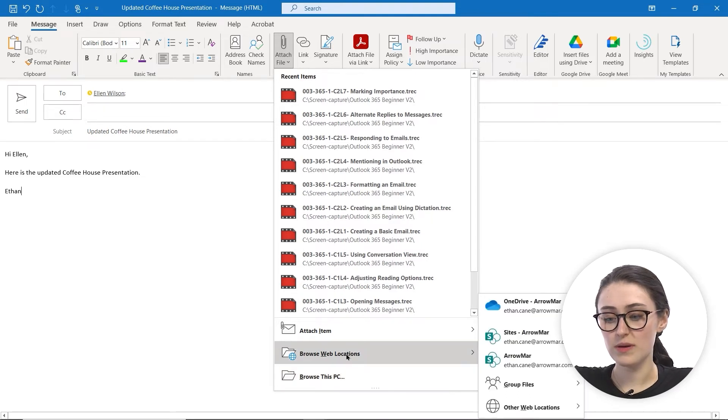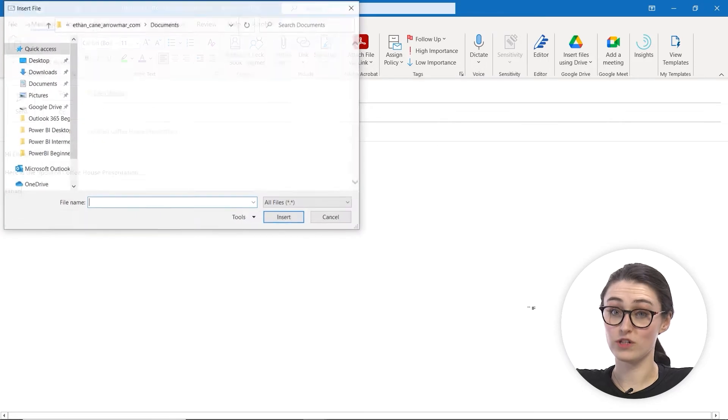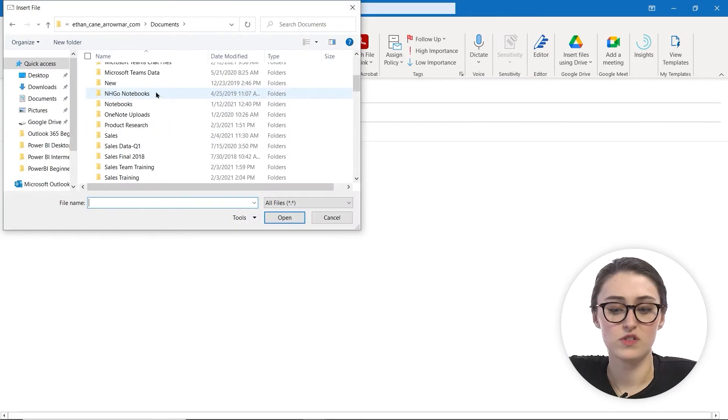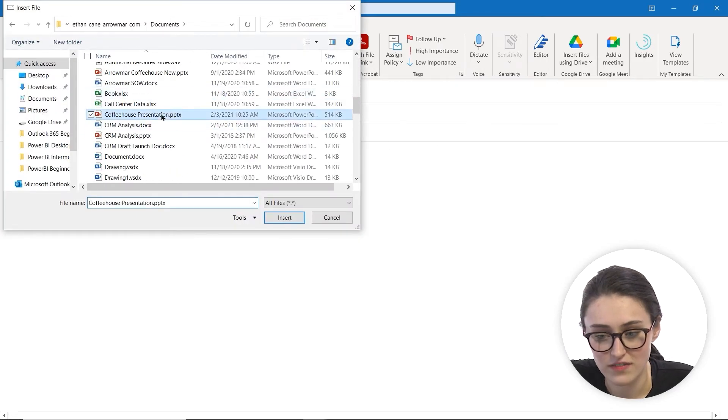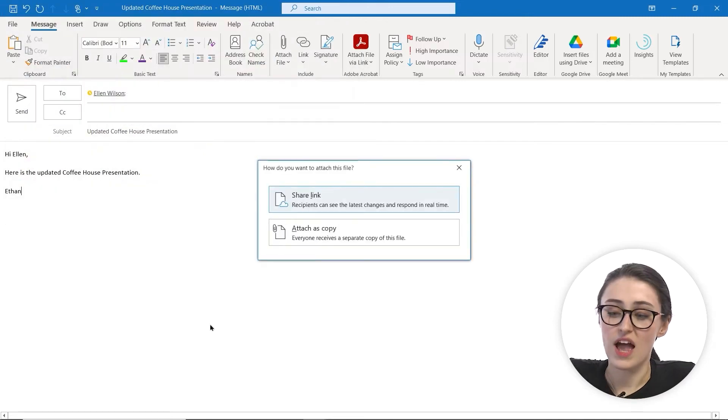For me, I'm going to browse my web locations and head into my OneDrive. Then I'm going to scroll down and find the coffee house presentation and insert it in.